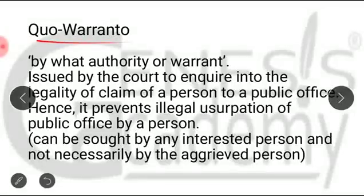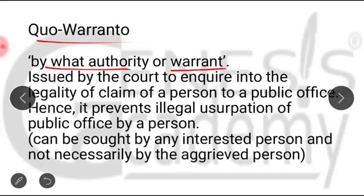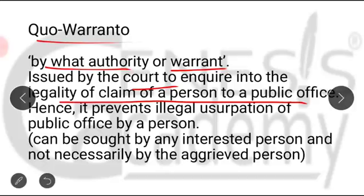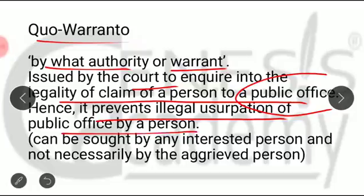Quo warranto means 'by what authority or warrant.' It is issued by a court to inquire into the legality of a person's claim to a public post. If a person holds a public post, another person can approach the High Court, which issues the writ of quo warranto asking by what legal authority that person is holding the public post. Hence, it prevents the illegal usurpation of a public post by a person.